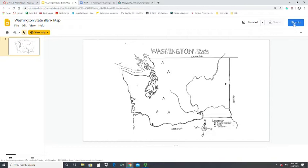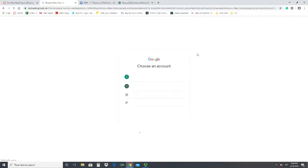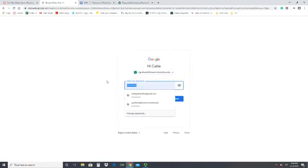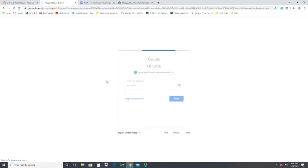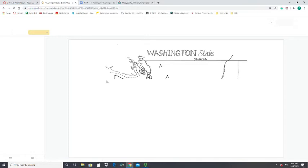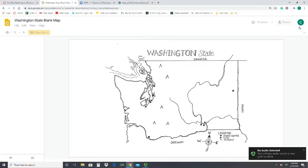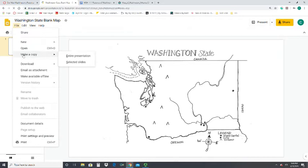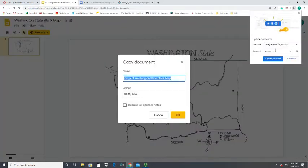In the upper right corner it says 'Sign in.' You cannot make a copy of any of my templates until you are logged into your Google account, so you'll need to hit sign in. Once you sign in through Google, it's going to show an icon of your initial to confirm that you are logged in.